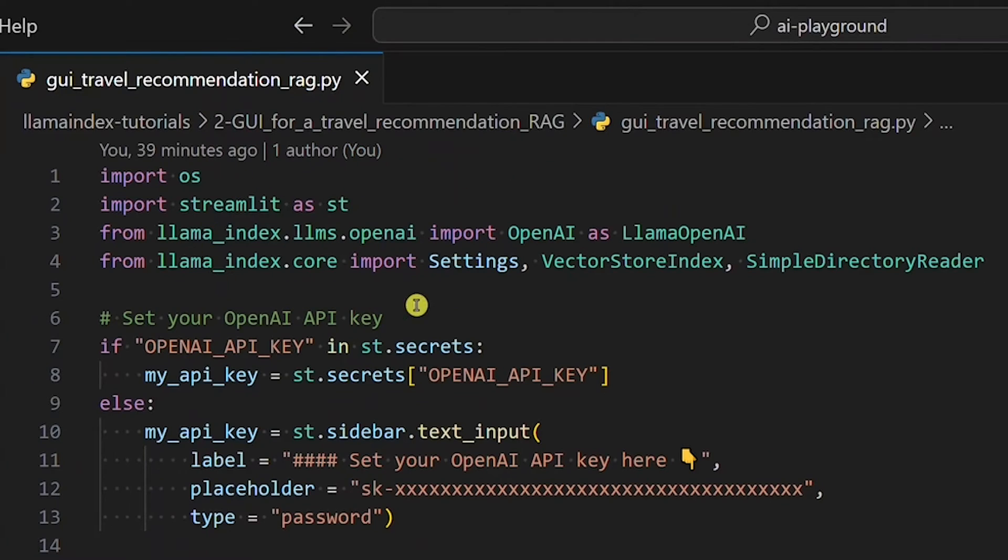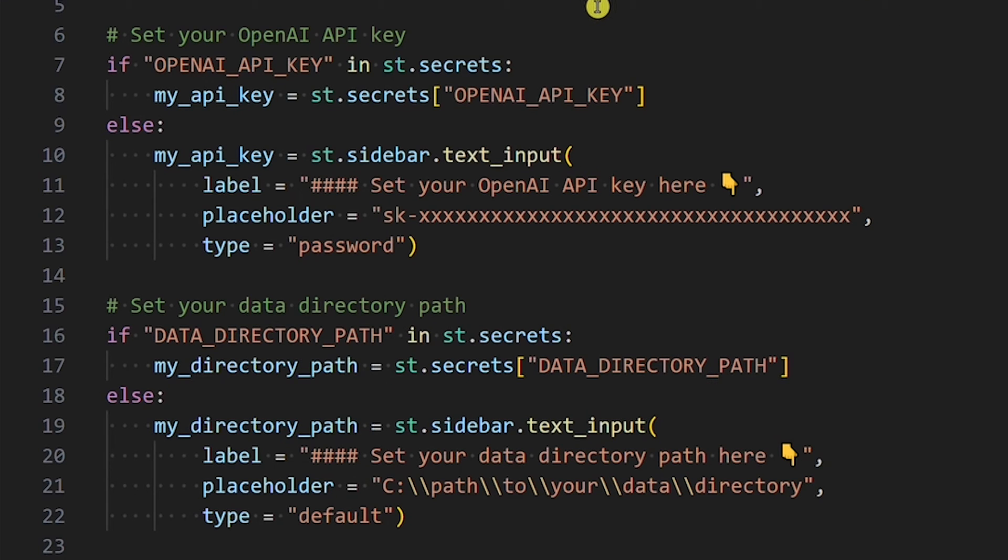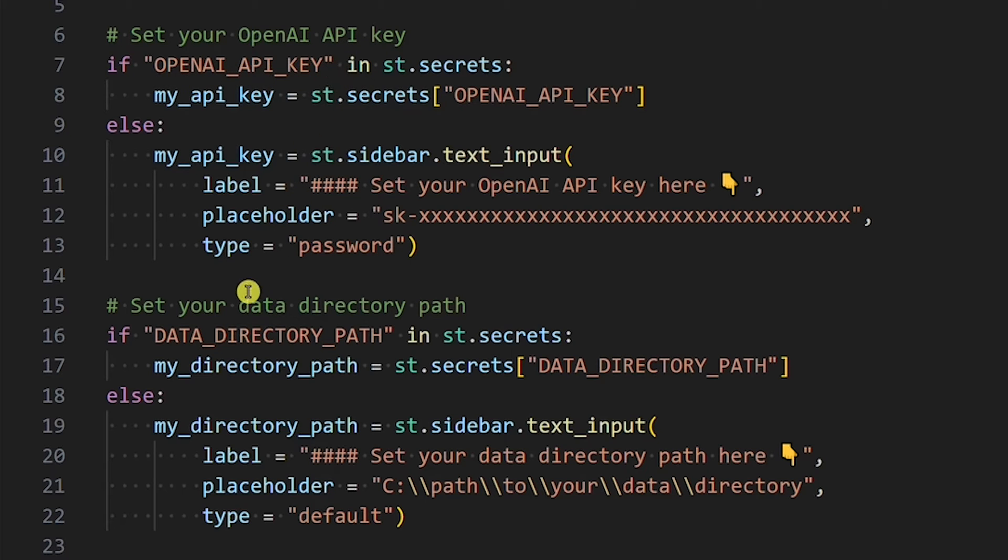We will use two things: Streamlit and Llama Index. For the travel recommendation RAG to work, we need to provide an OpenAI API key and data directory path.